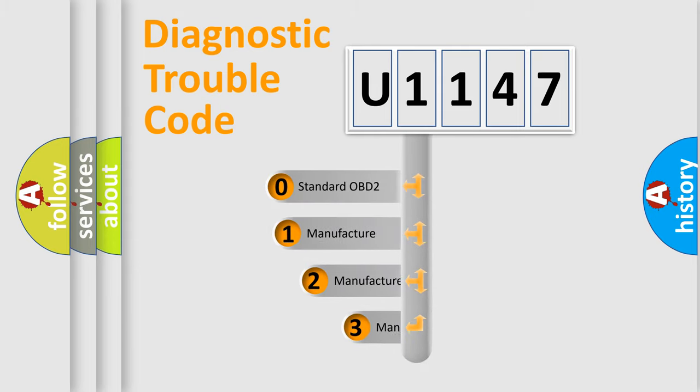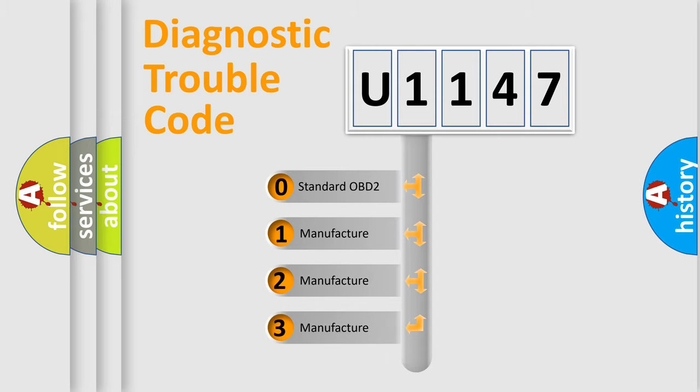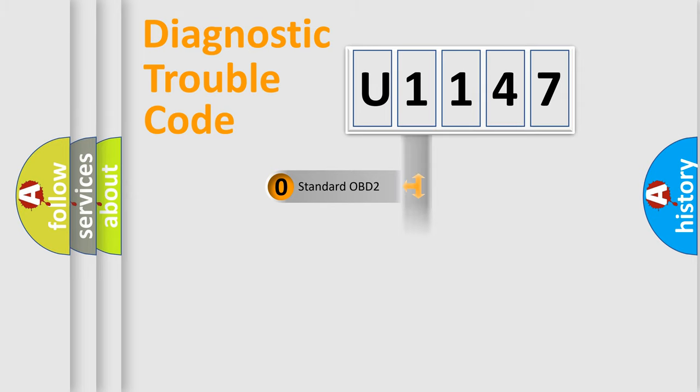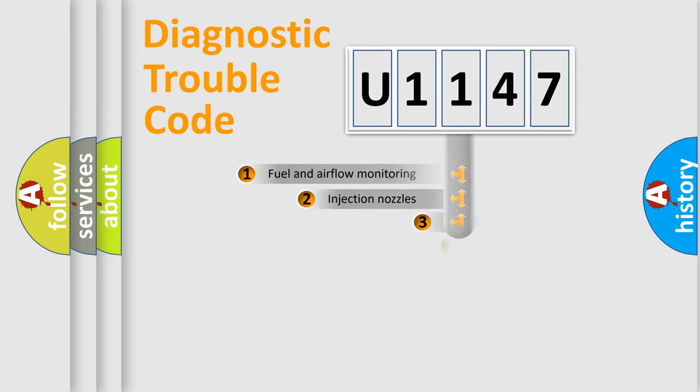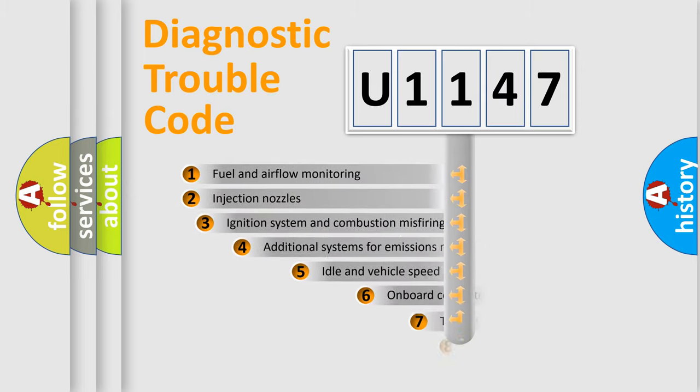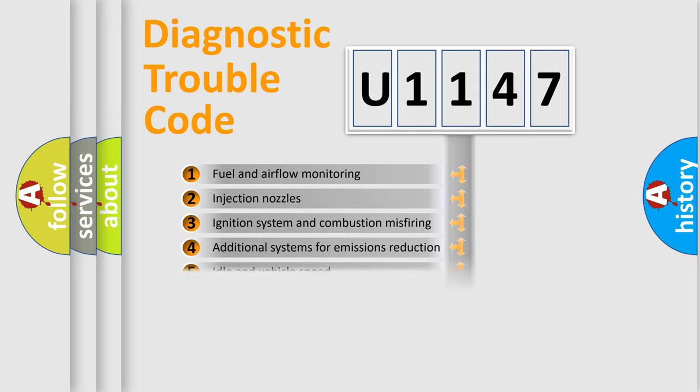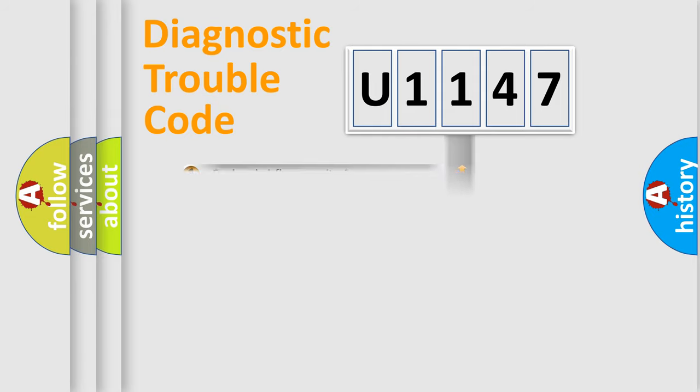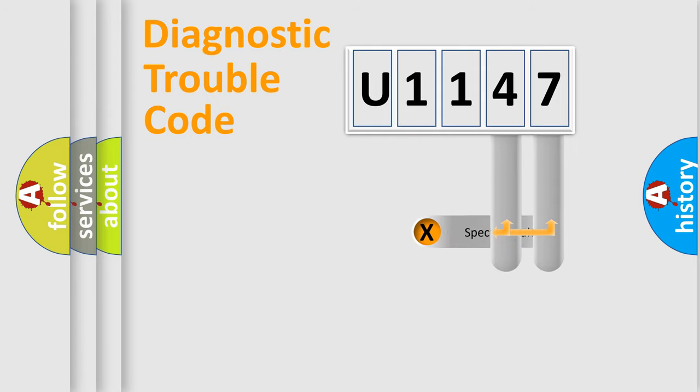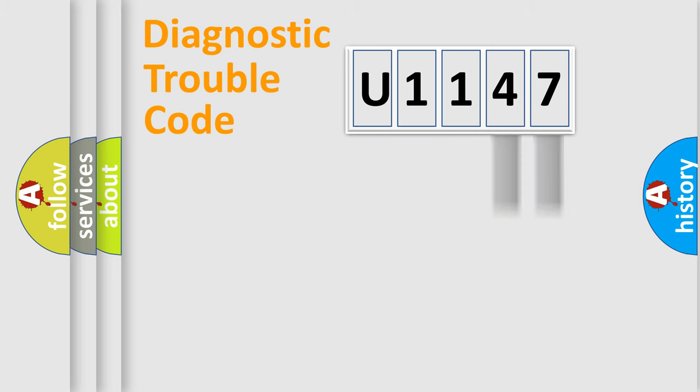If the second character is expressed as zero, it is a standardized error. In the case of numbers 1, 2, 3, it is a more prestigious expression of the car specific error. The third character specifies a subset of errors. The distribution shown is valid only for the standardized DTC code. Only the last two characters define the specific fault of the group.